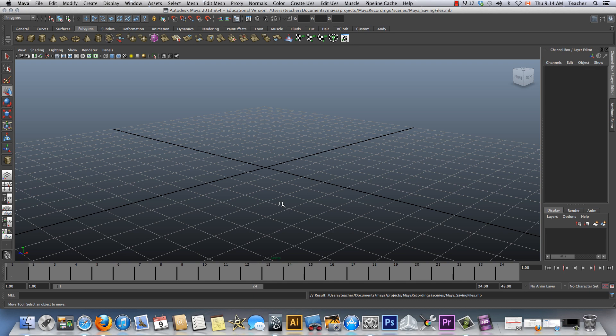All right guys, here we go, part two of getting into Maya. As you know, it's Mr. Bellin here helping you guys out. These are recorded for my grade 9 and my grade 10 students. Here we go.